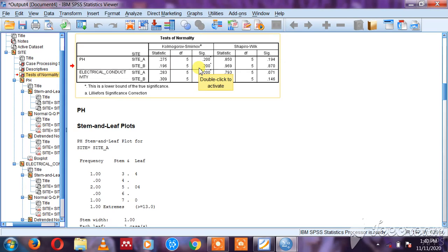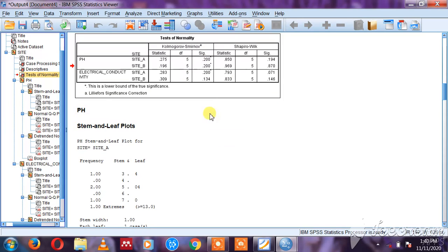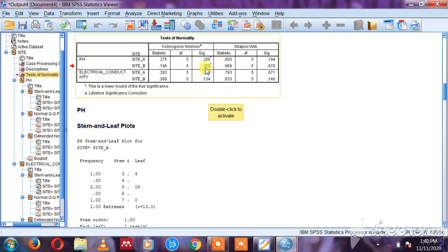In this table I can see here is Kolmogorov-Smirnov. I have the statistic, degree of freedom, and the sig or significance - I can call it the p-value. You can see that pH inside A and B there is 0.2, which is above 0.05, so it means pH is normally distributed.